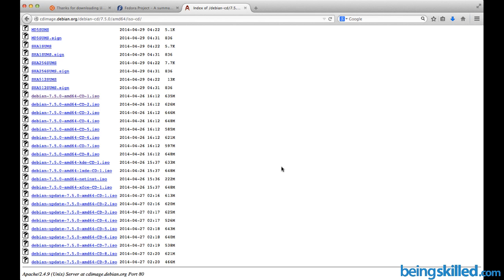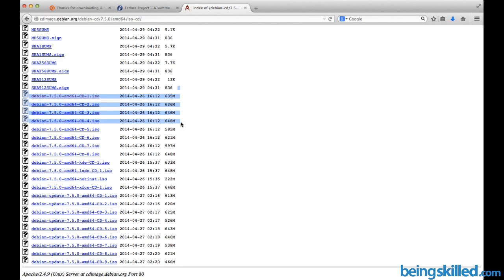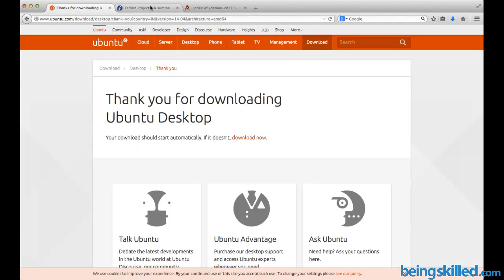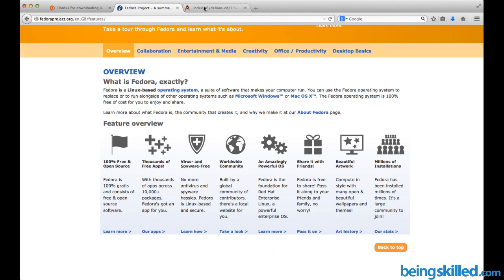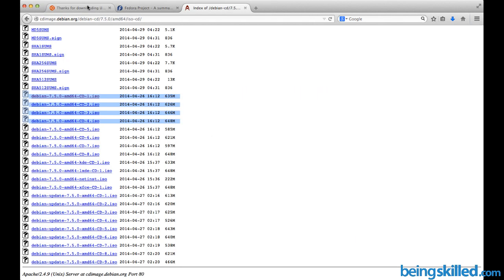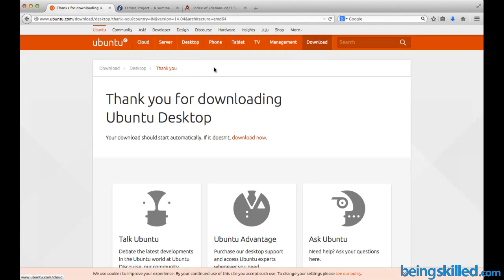Then only you should install this operating system, because since it will be your first time installing Linux, you might get into some trouble, and if you get into trouble, chances are that the data will be lost. You don't want that, right? So ensure that the data is backed up. Choose any of these operating systems and then download them.